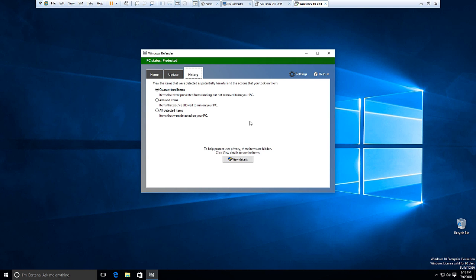If it finds any files that are so badly infected that they cannot be disinfected, it will pop up and message asking you if it's okay to delete the file. In most cases, this would be the best course of action.